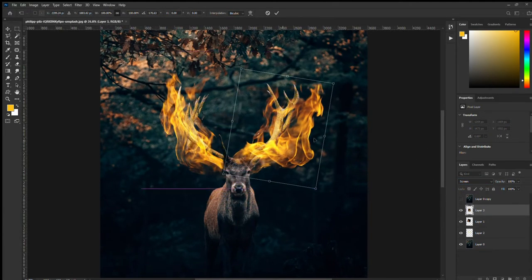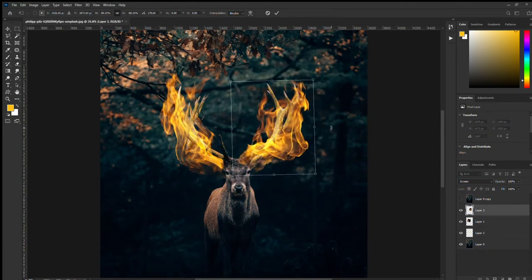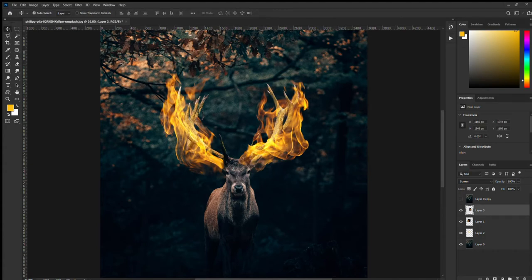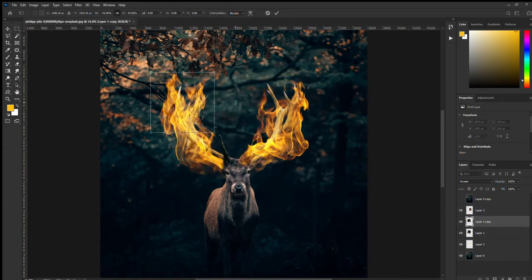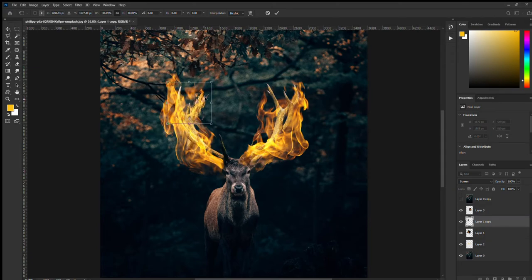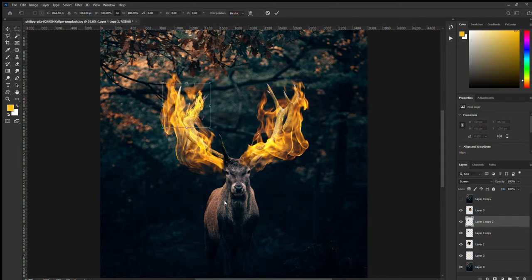Then you just want to place your fire and just sort of warp it and move it around. Make copies of it, you know, make smaller copies of it to reach different parts of the antlers.